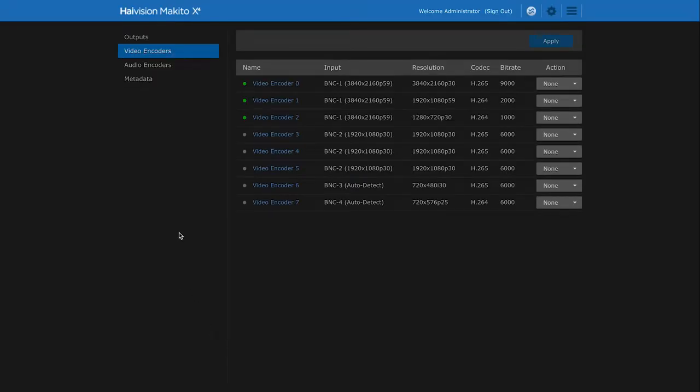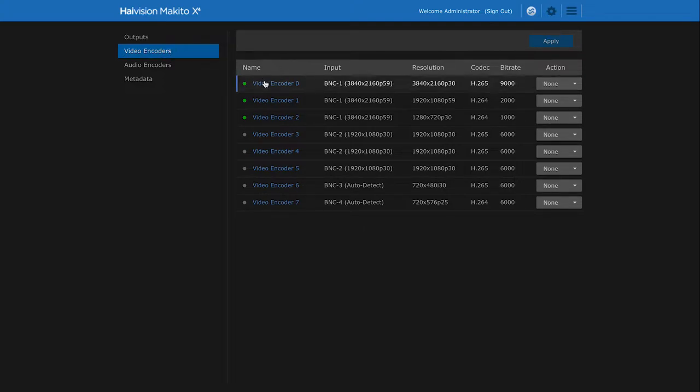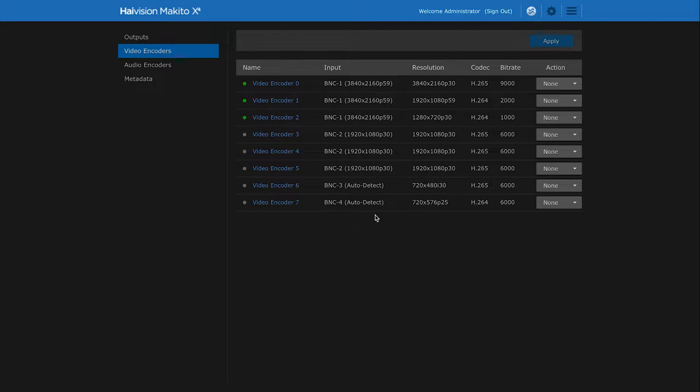Here we see that we have eight encoding cores. Each core can be configured to one of the four video inputs and can encode video at a specific resolution and bitrate.